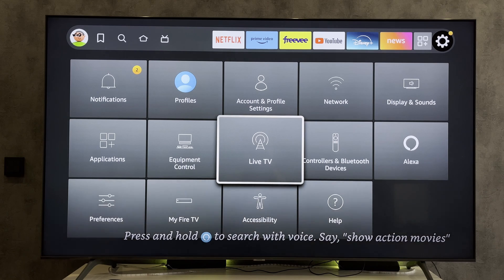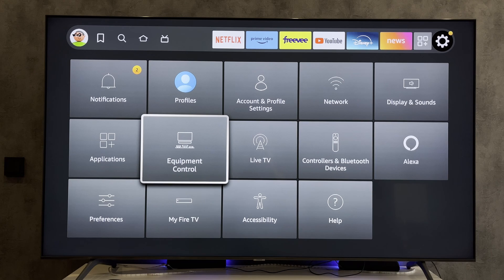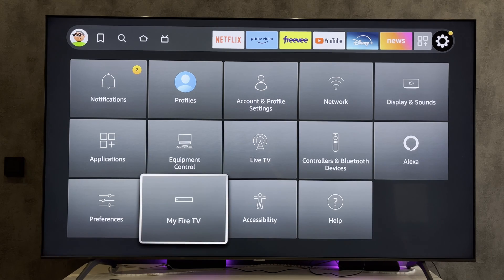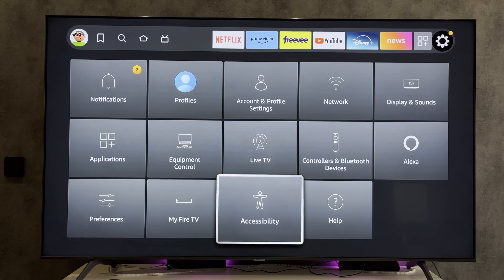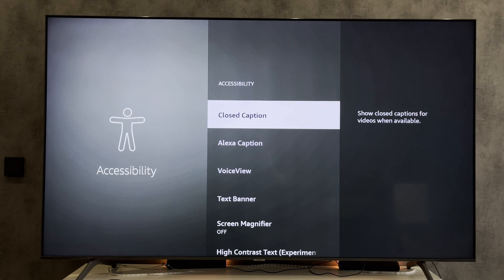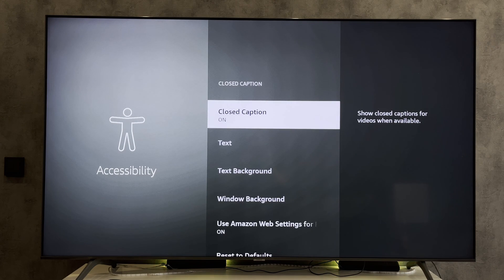Open Settings, then Accessibility, then Closed Caption, and turn it on.